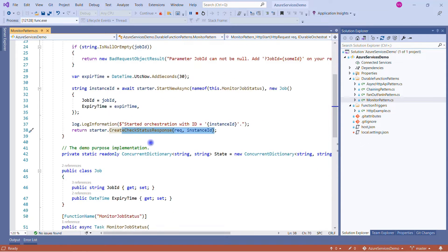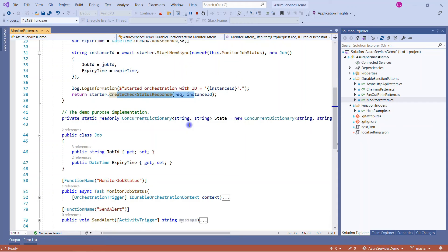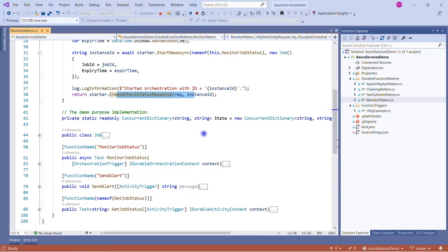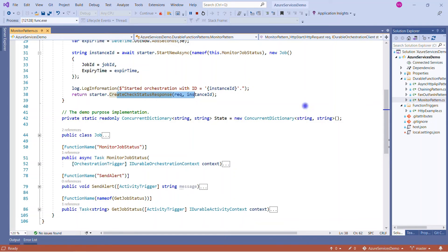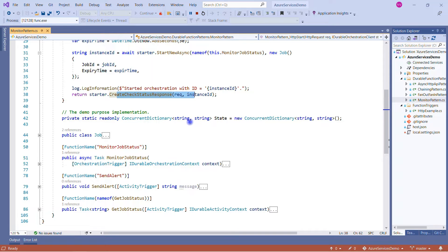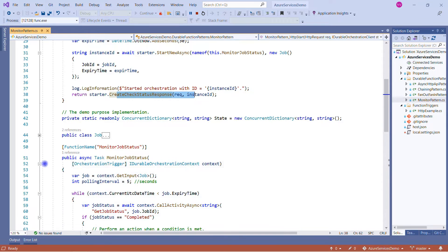It will ultimately call my orchestration function. Before I explain the orchestration function, I would like to explain we are creating this state. So here we are creating a concurrent dictionary which I am using to maintain the state of the job. I will explain you how I am doing this.